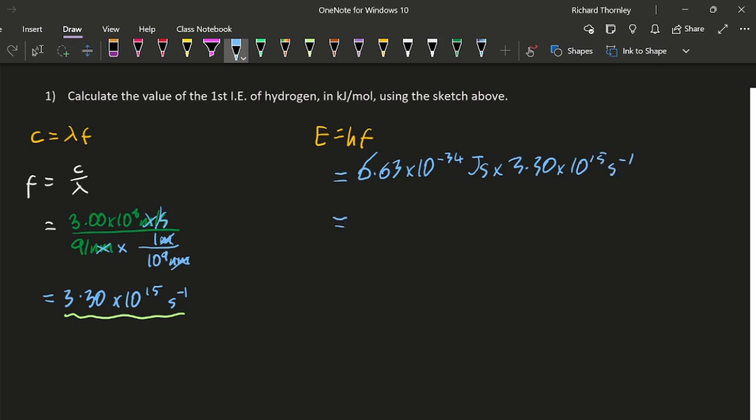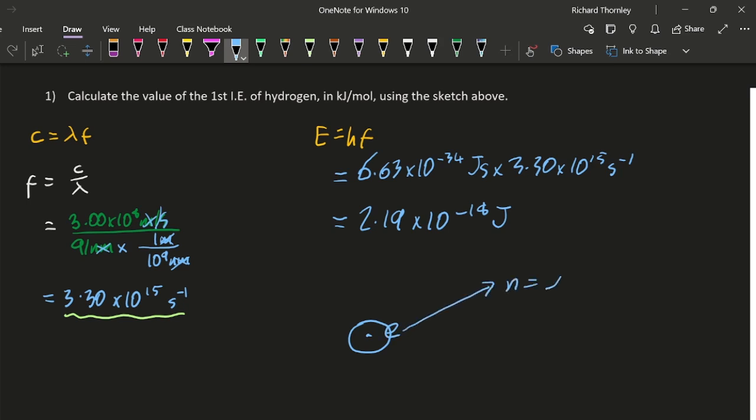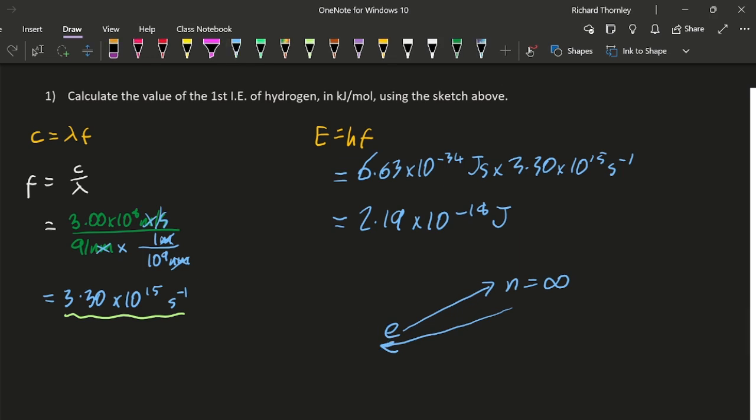2.19 times 10 to the minus 18 joules. That is not a lot of joules. In fact, that's the amount of energy that you need to put in to take the electron from the hydrogen n equals one level off to n equals infinity level. And conversely, if you were to take an electron from n equals infinity and drop it back down into the n equals one level of gaseous hydrogen, that would be the energy released.